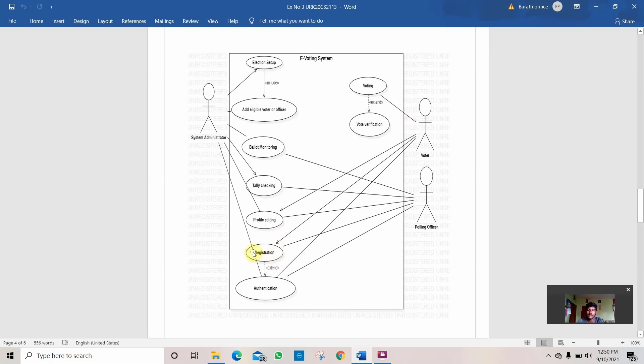If the registration is being done, he can proceed. If the registration is invalid or something is wrong, you need to edit his profile. After the edit is done, then it will be given to authentication.